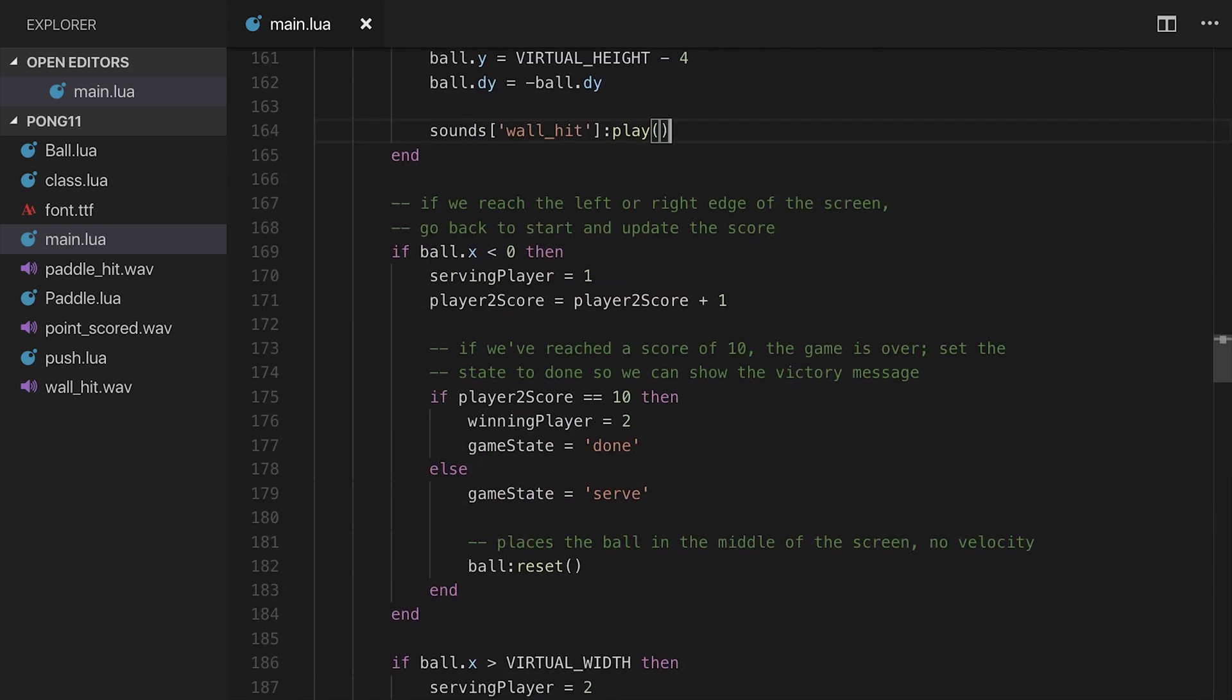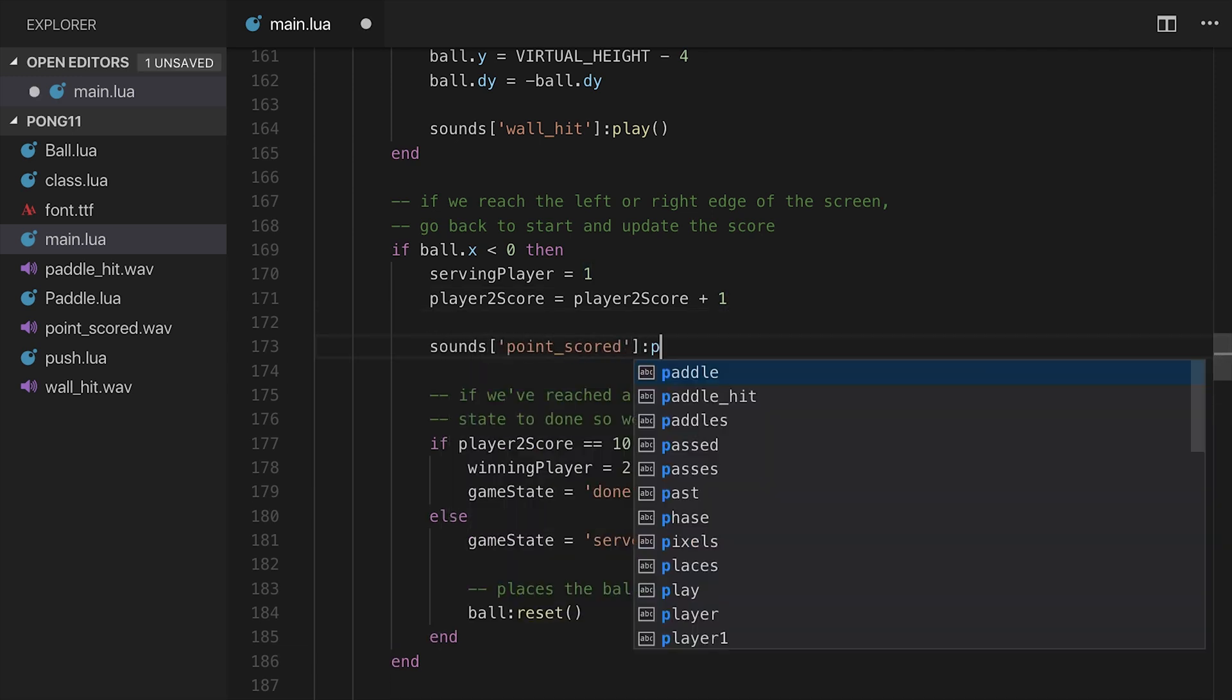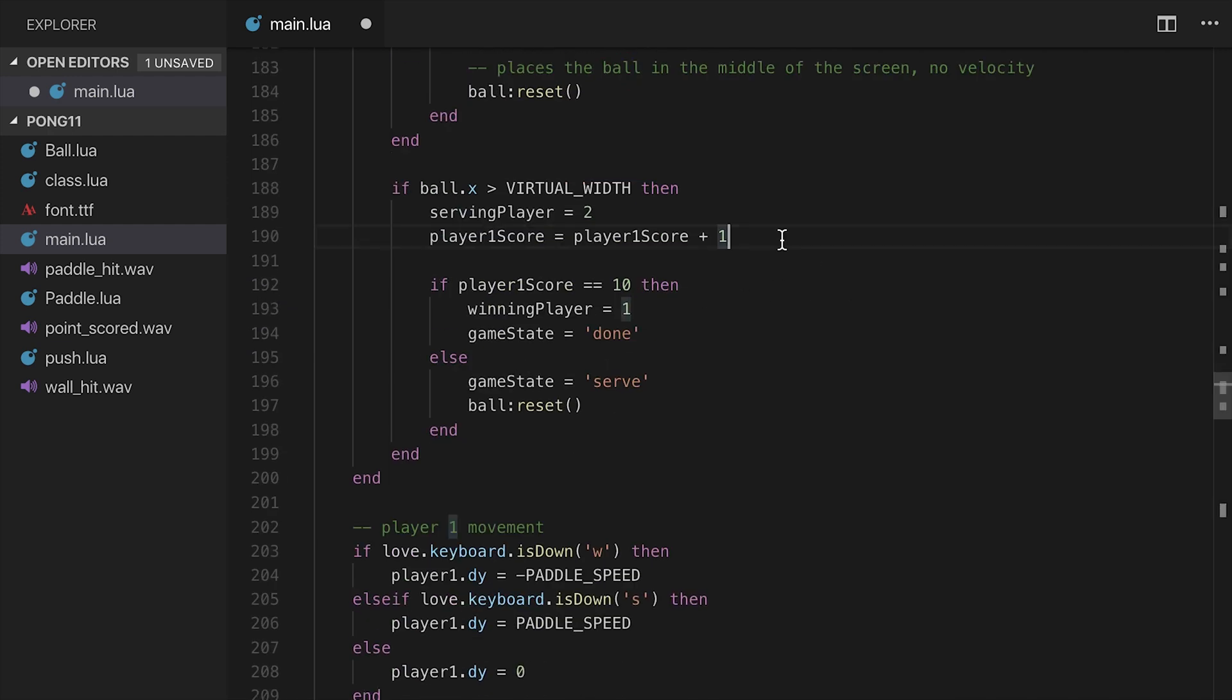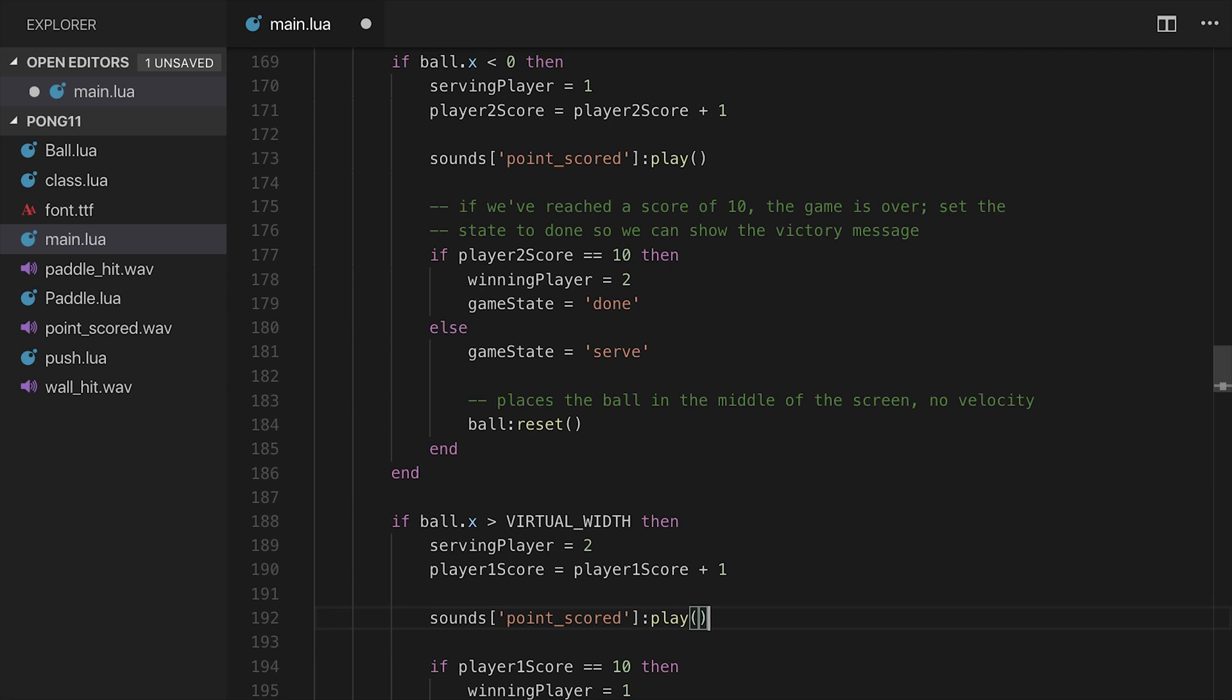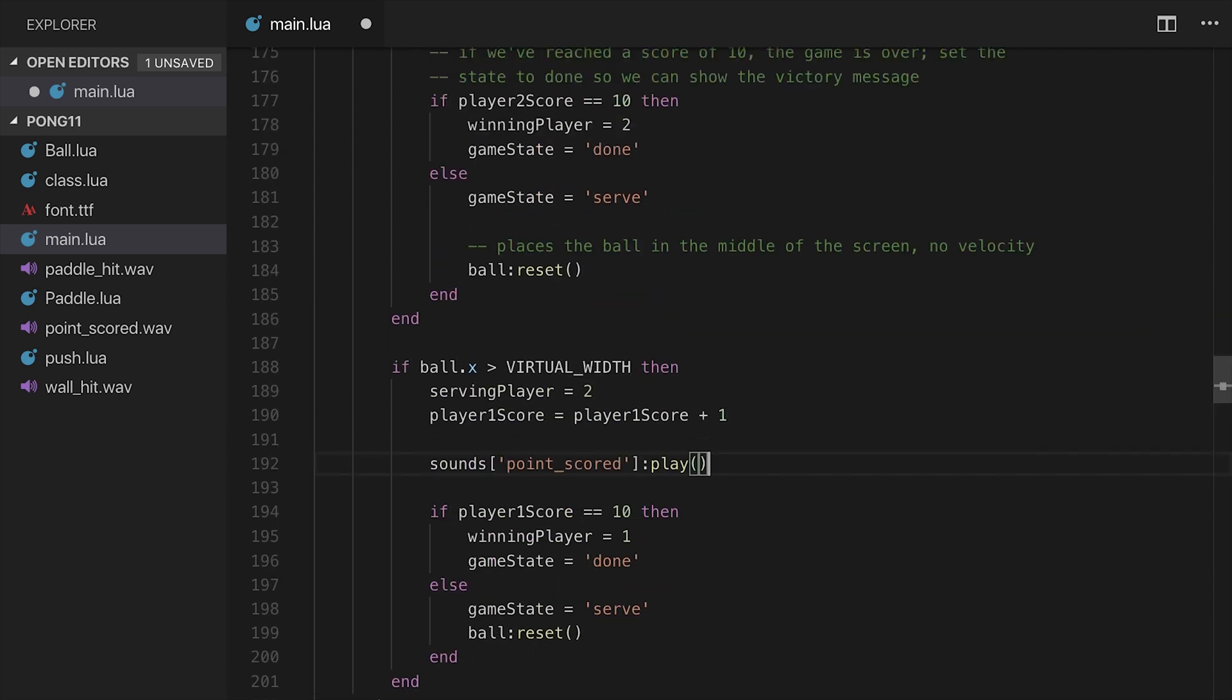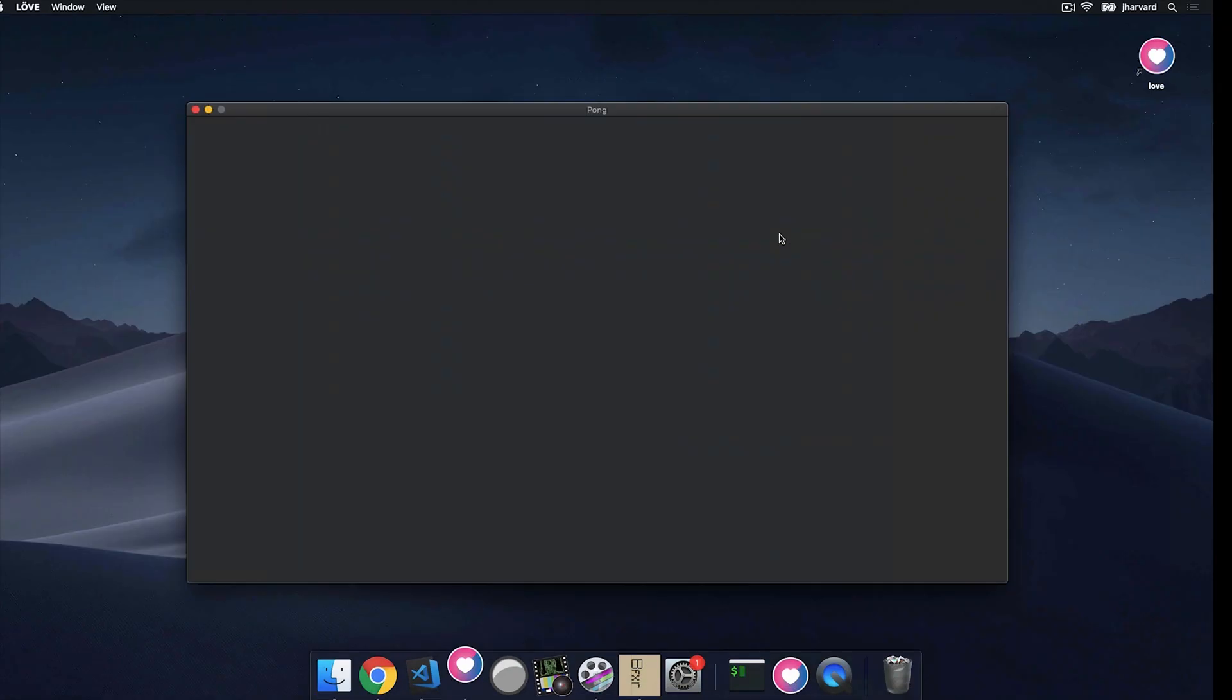And then lastly, we need the point scored sound, which is going to be right here. So we'll do sounds point_scored colon play. Copy that down here, and then we'll do that. Just like that, which should be good, I think. Yep, that looks good to me. Let's go ahead and run this now.